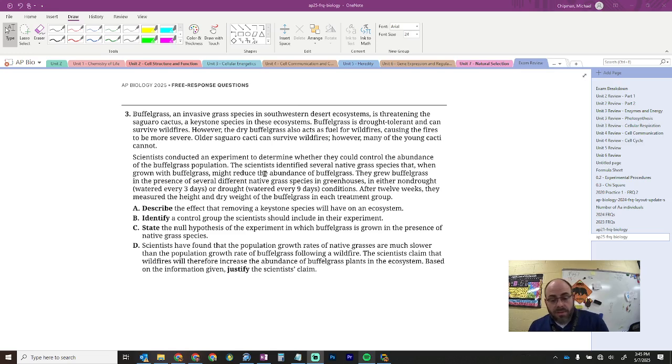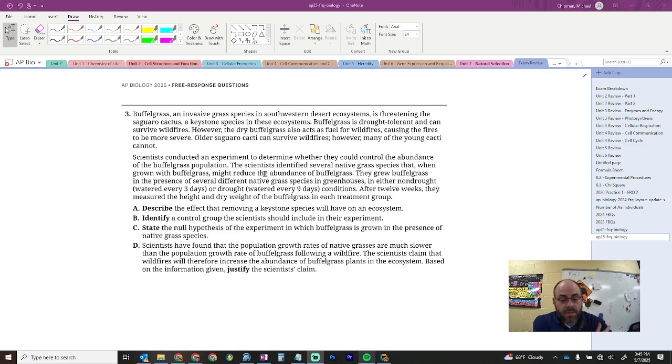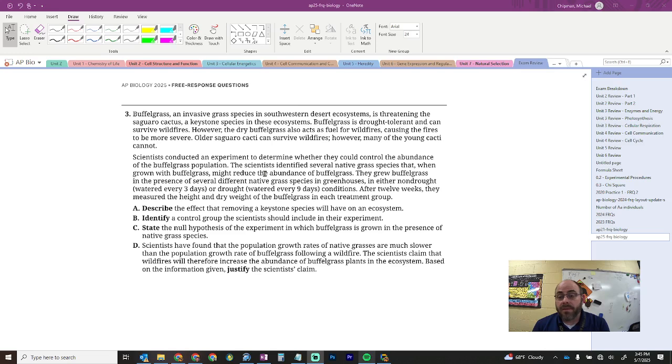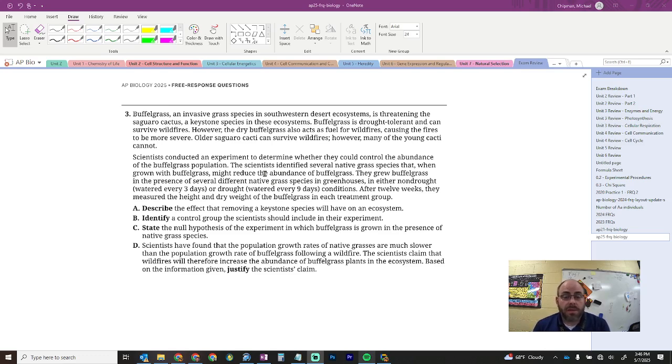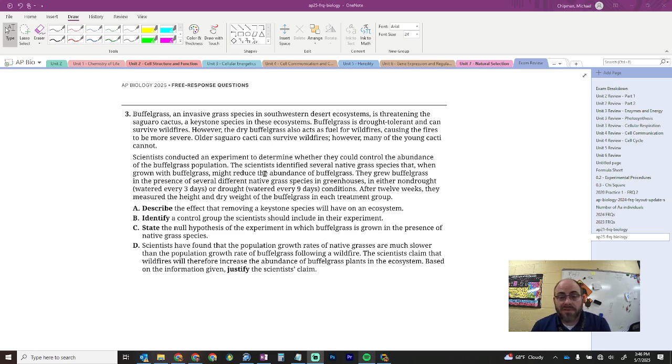Scientists have found that the population rates of native grasses are much slower than the population rate of buffelgrass during, following a wildfire. Scientists claim that wildfires will, therefore, increase the abundance of buffelgrass plants in the ecosystem, based on the information to justify the claim. Yeah, makes sense. Buffelgrass are a species that have been adapted to fire. And so, fire is a part of their sort of makeup. And so, because they are adapted to fire, living in a zone that has lots of fire is going to increase their fitness, whereas species that aren't as adapted to fire, it's going to decrease their fitness.